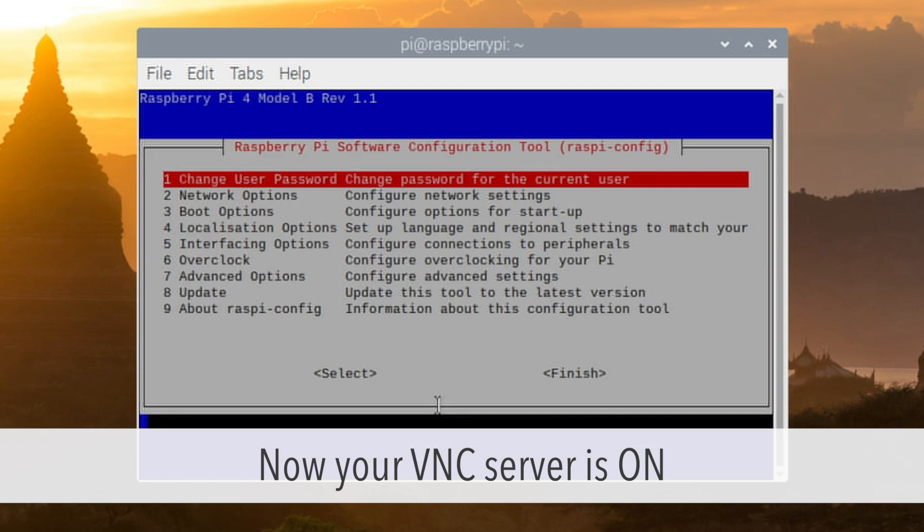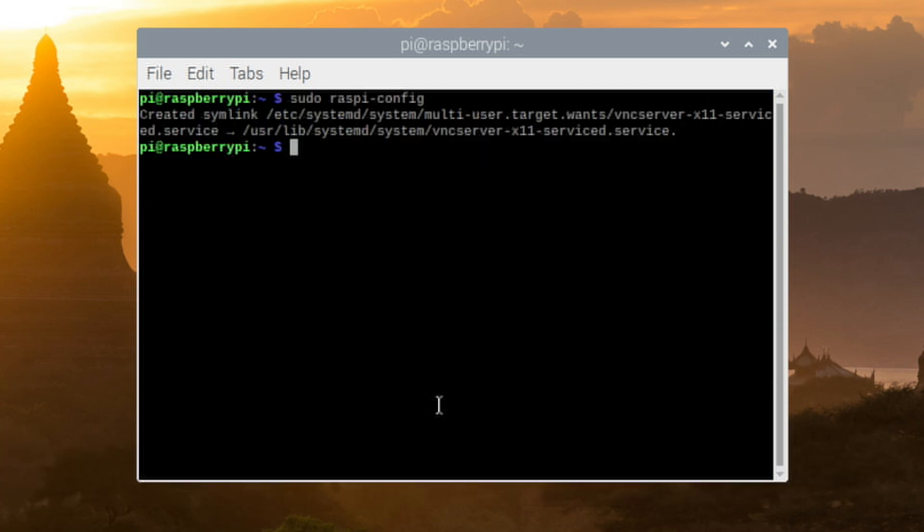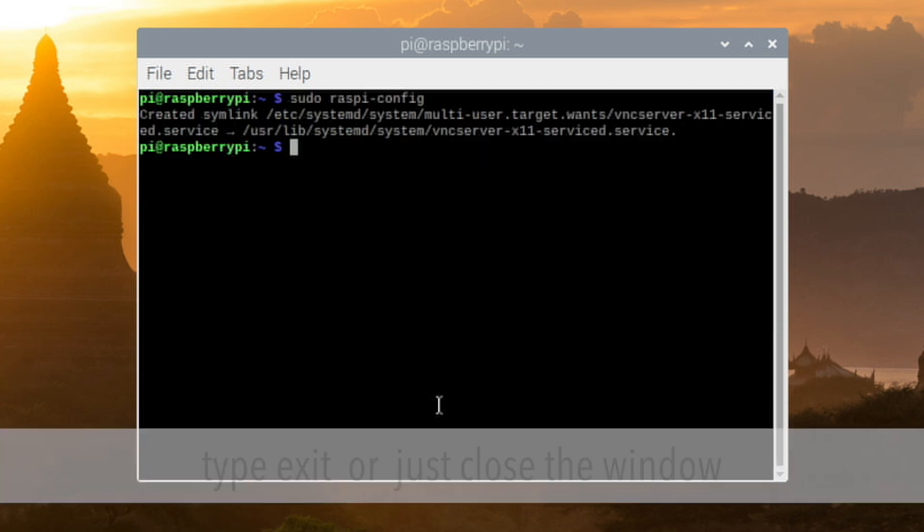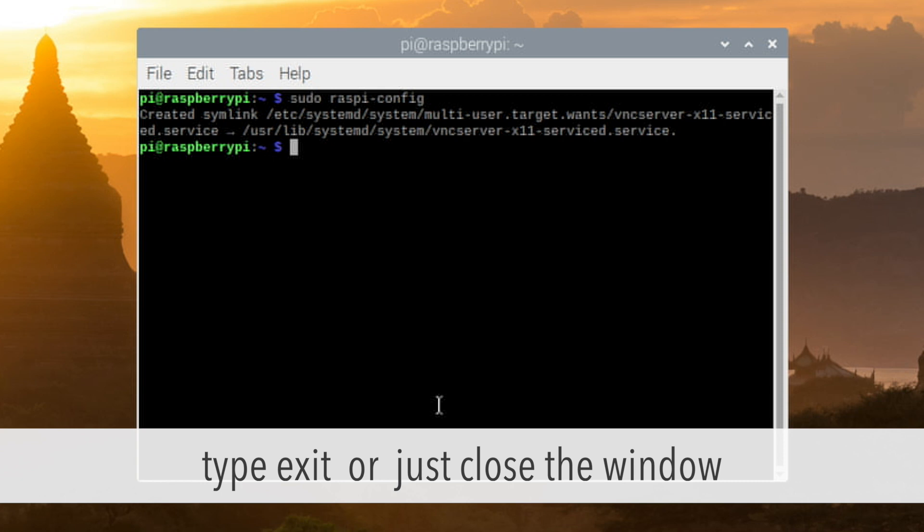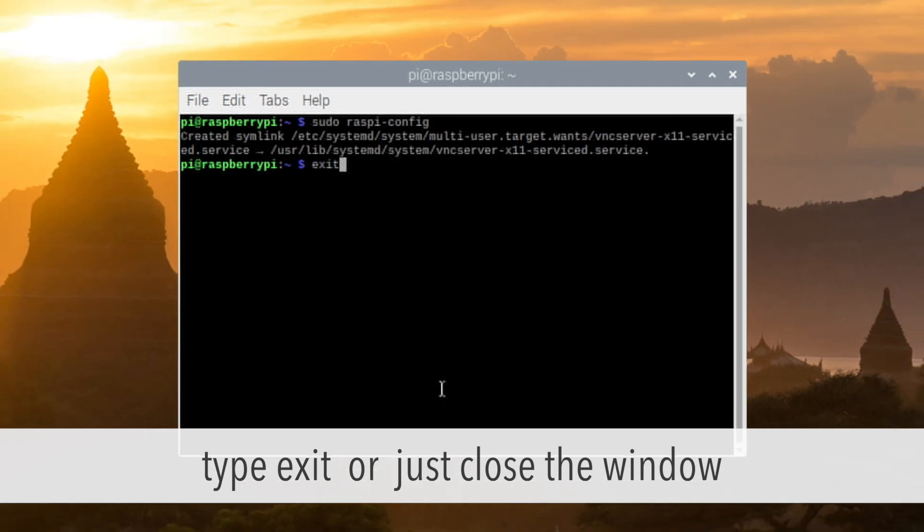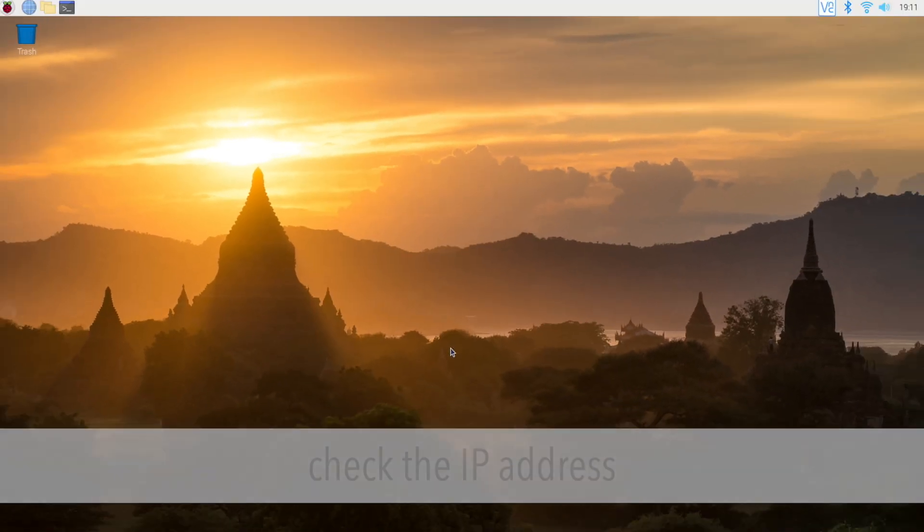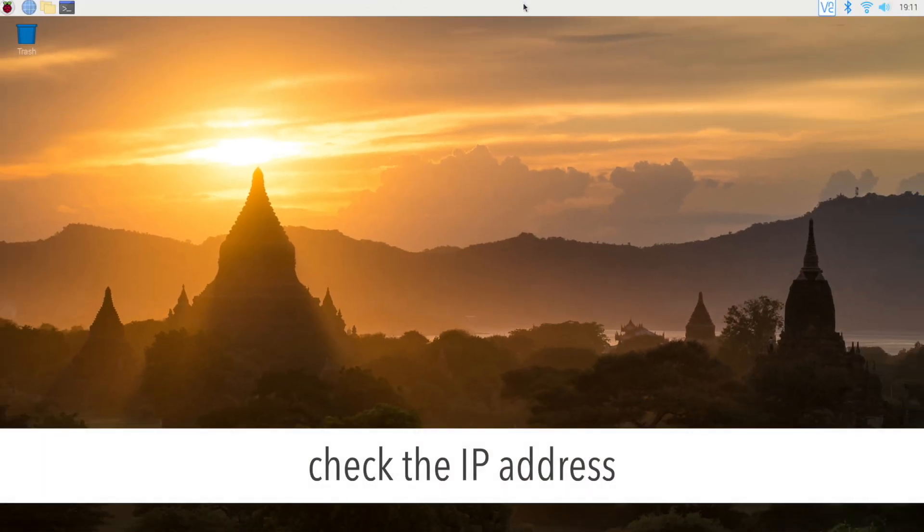Press tab key to select finish and press enter again. VNC server is already on. You can close the terminal window. Type exit, press enter, and it's going to be closed.